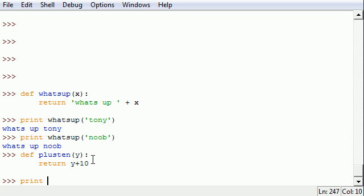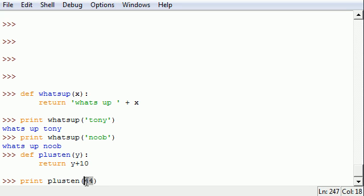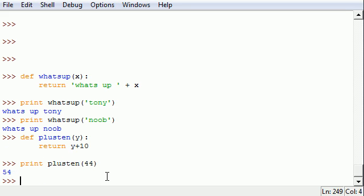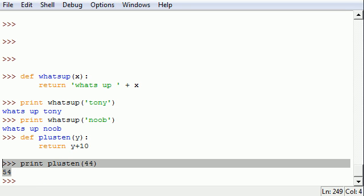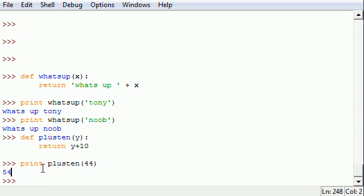Now we put 'print', and let's see 'plus10'. And for the parameters you can put any number you want, so 44. And what this is going to do is take that 44, plug it in for 'y', and add 10 to it. So let's go ahead and press enter and it outputs 54.